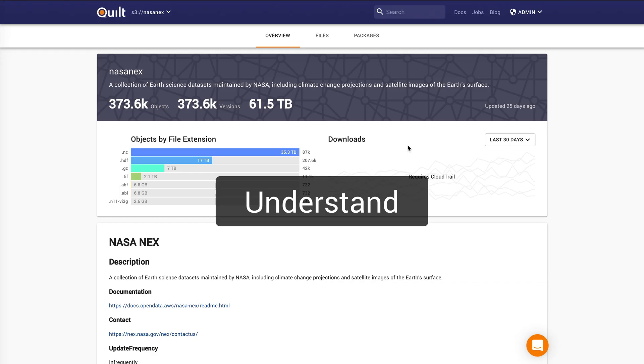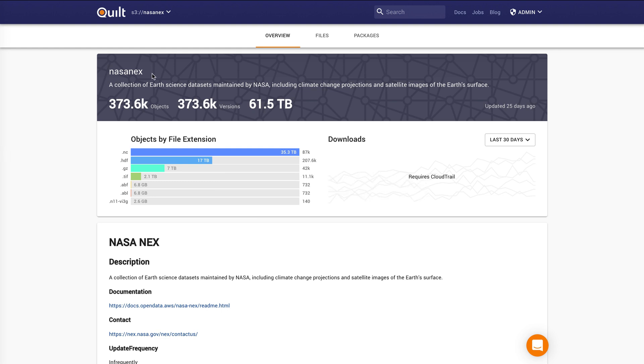Let's talk about how Quilt helps you to understand your data. First, we automatically generate summaries of your S3 buckets. And we'll show you how many objects are in the bucket. You can see this scales to fairly large buckets. This particular one has about 61.5 terabytes of satellite images on it.